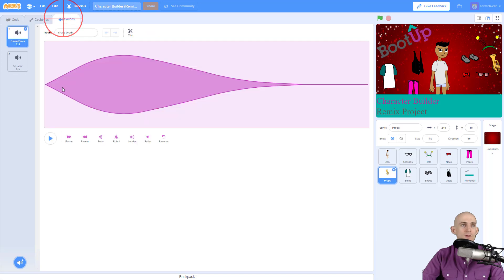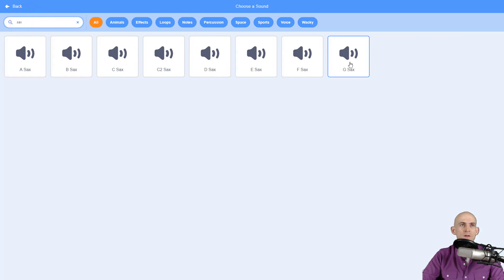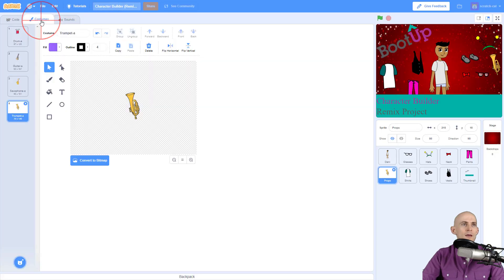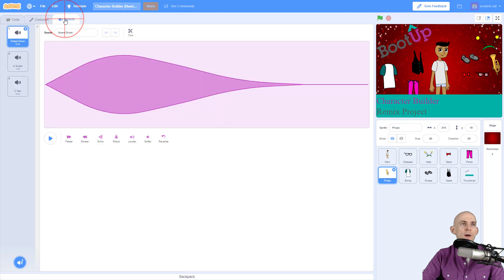number three with the saxophone. So I go back up to here and I type in 'sax'—that's kind of fun—and I'll go with C for this one. Cool. And then for costume number four, it's trumpet. So I